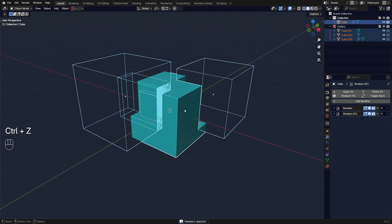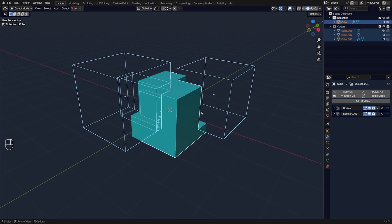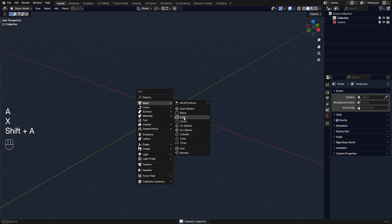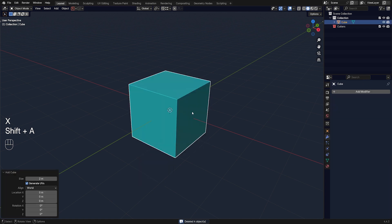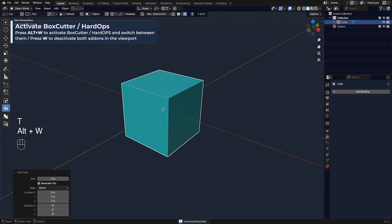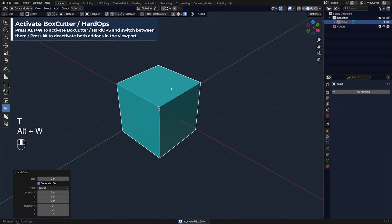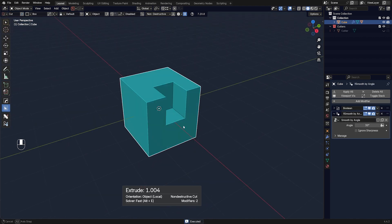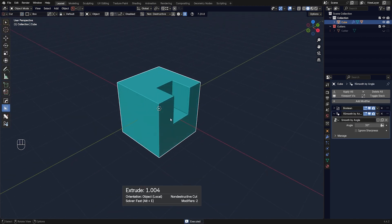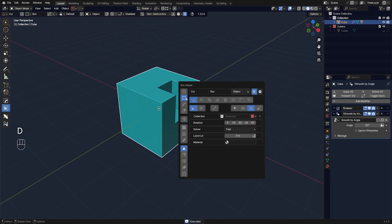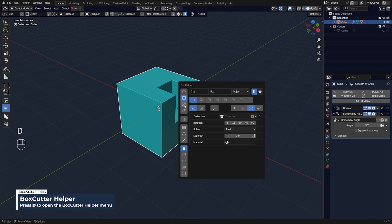The next way of cutting would be using BoxCutter. If you enable BoxCutter, you can simply run a cube cut by default, or a box cut. If you go to the D menu, you can change it to a circle and get different types of booleans.